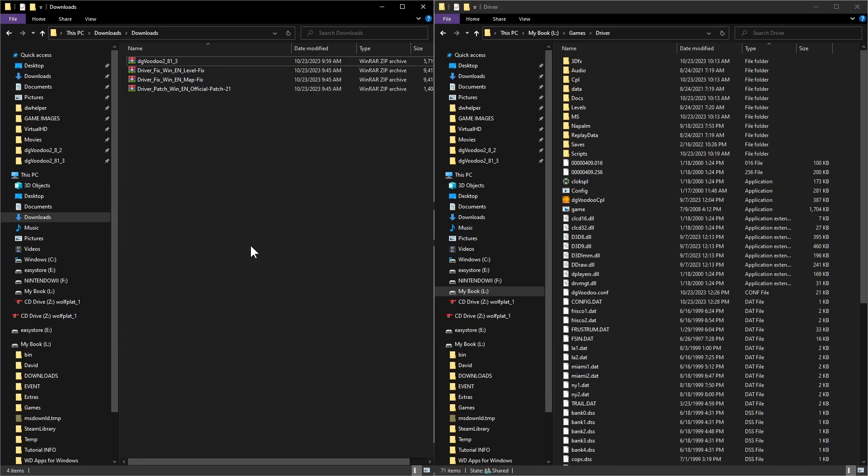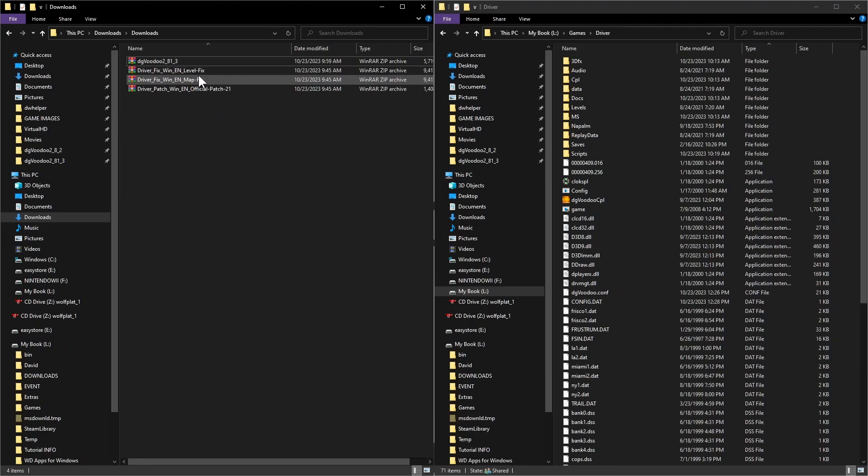Go ahead and extract the DG Voodoo. Now one of the things you may or may not need is the patches. If the game is working for you without the patches you won't need them. If it's not working you may want to go ahead and download these patches.